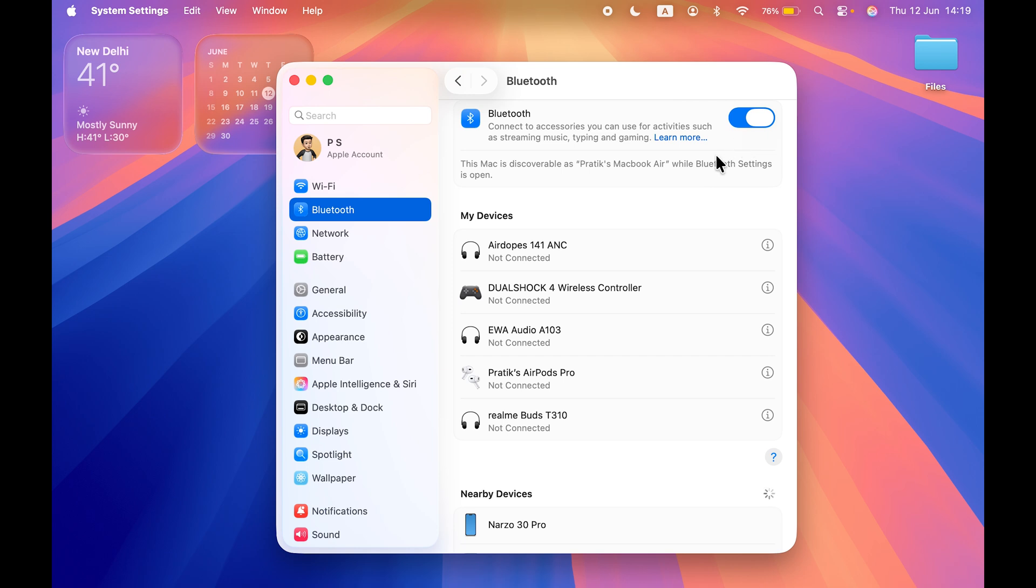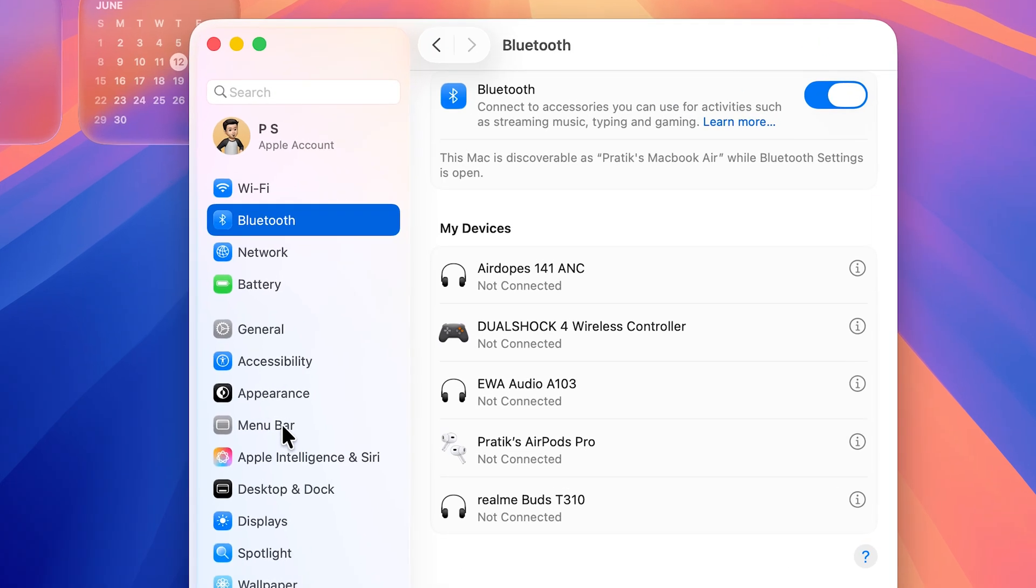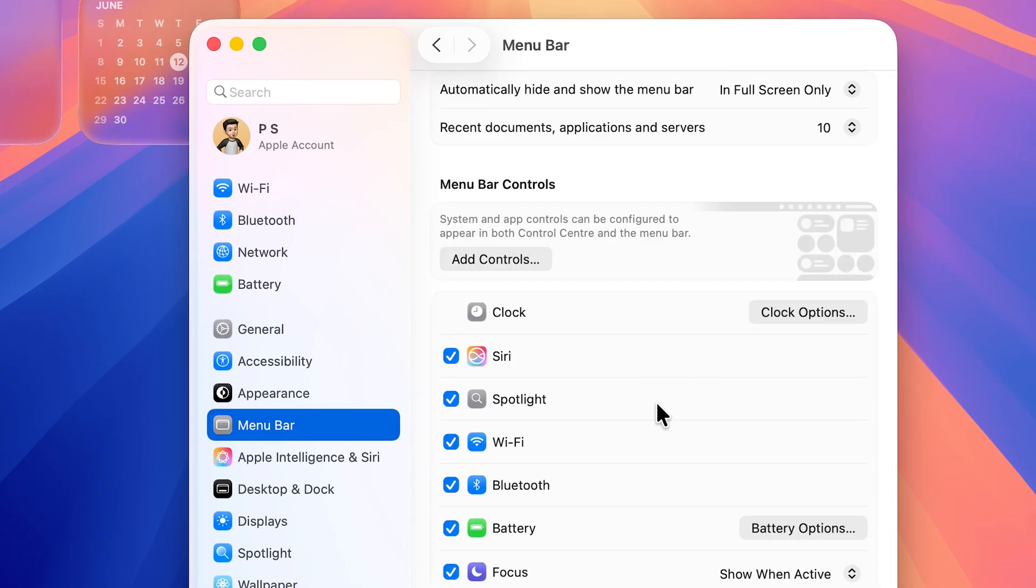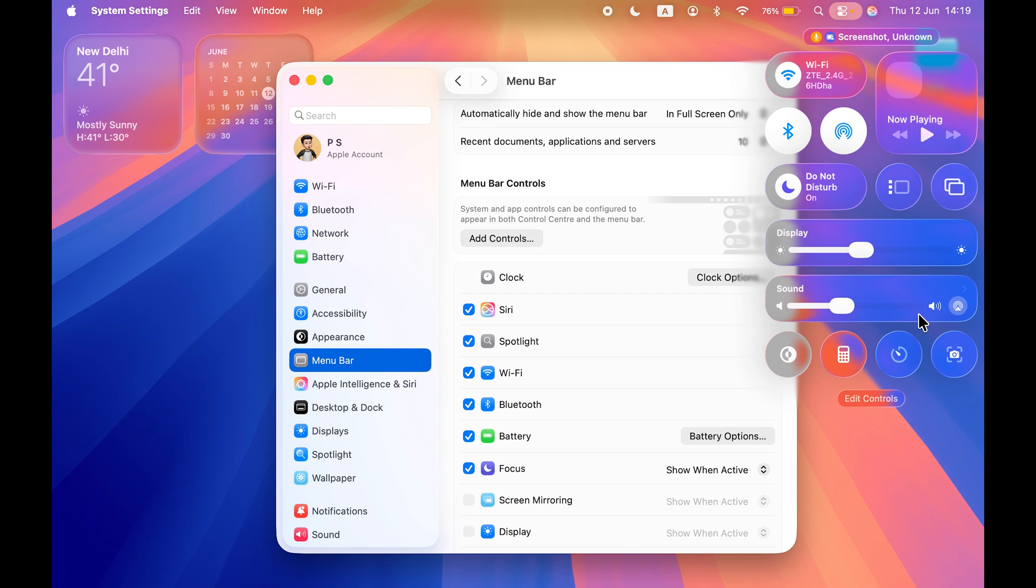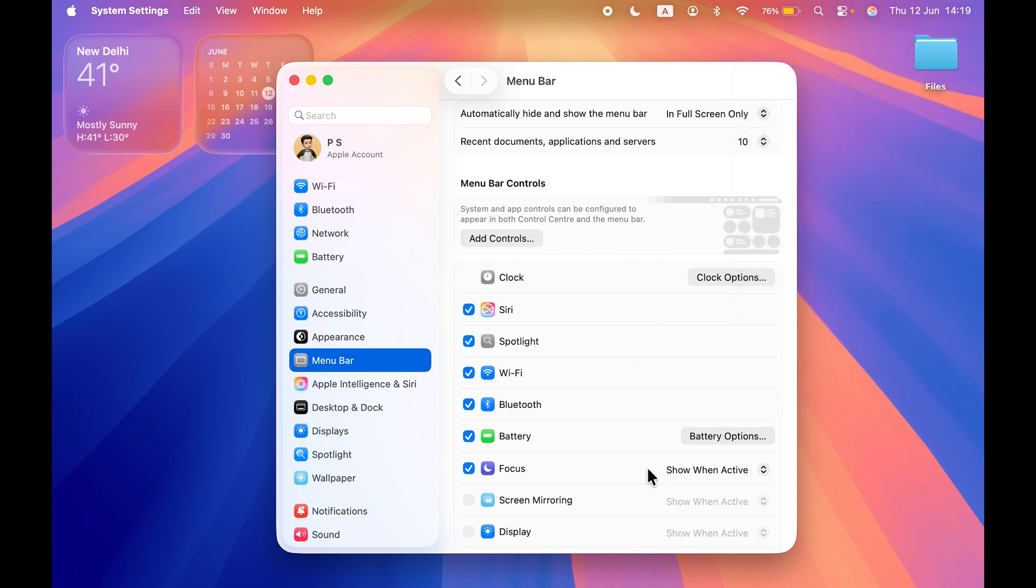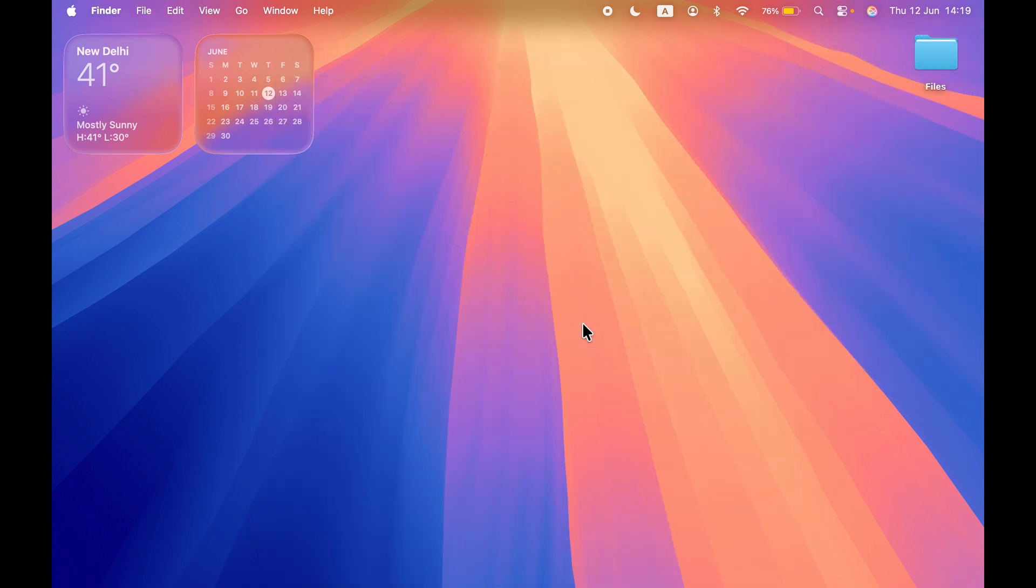The next change is instead of Control Center, you're going to get a Menu Bar option this time. However, the functionality is the same—all the options present in Control Center can be seen here. You're going to see that glass design throughout the new OS, and I think it looks good. Let me know your opinion in the comment section below.